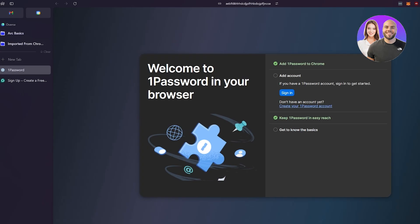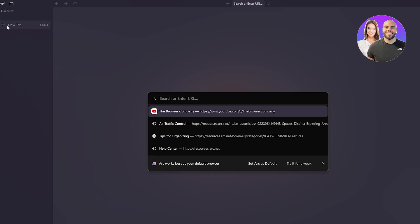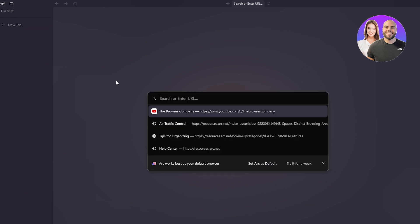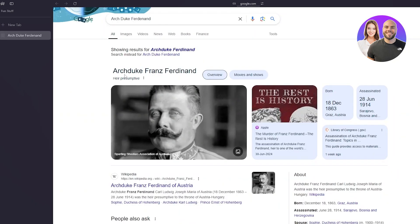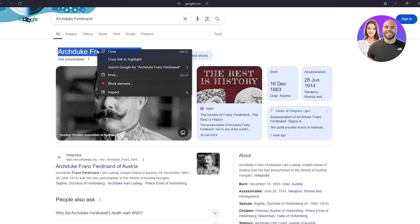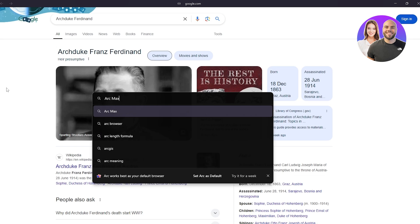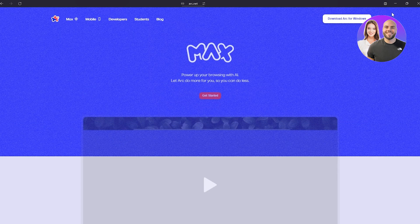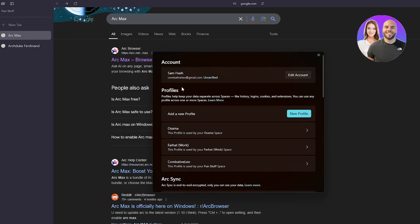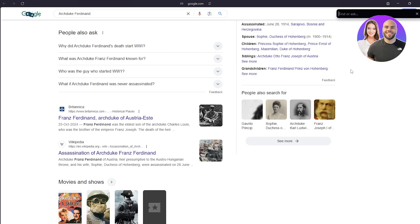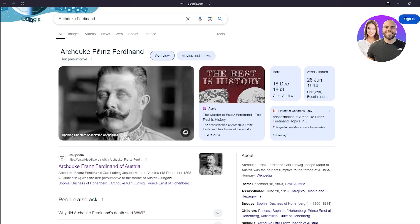Now we have a totally different space. You can open new tabs and quickly jump into any search. To enable Arc AI, press Ctrl+T to open the search button. Let's search for 'Archduke Ferdinand.' To use Arc Max on a page, press Ctrl+F — I went into settings to confirm it's enabled — and then you can search for any element on the page and it will work.